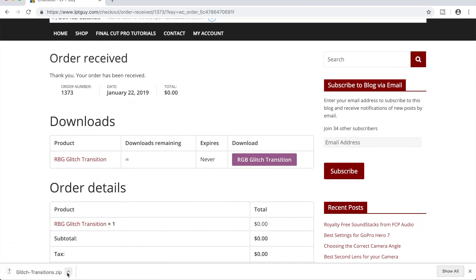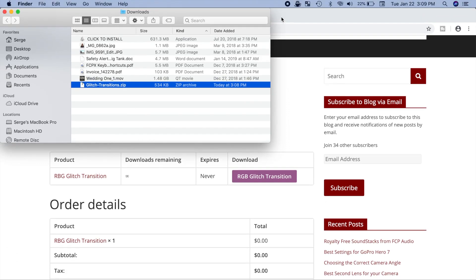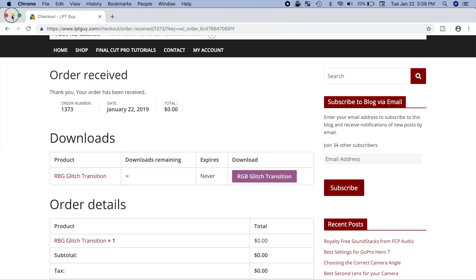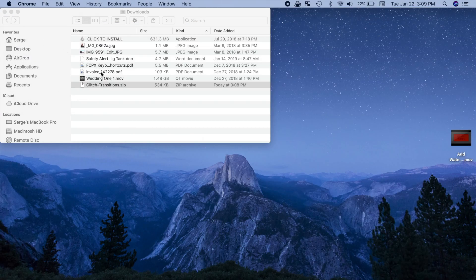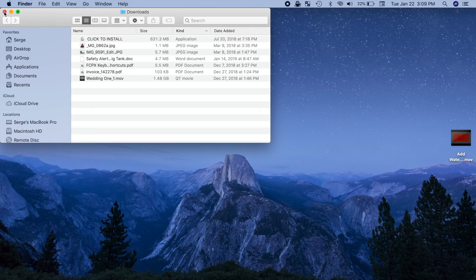Once downloaded, go to your downloads folder and drag and drop the glitch transition zip file out to your desktop. Double click on this file to unzip it.